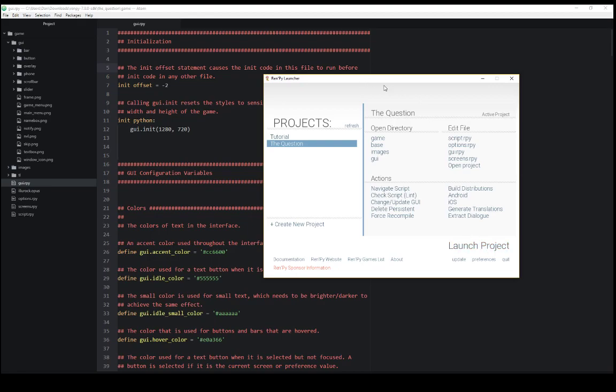Again, as a review, we can open the GUI file as part of the Renpy 7 launcher. We select the project from the left hand side, click the file we want to open on the right hand side. In this case, we're looking at GUI and we can change any of the different GUI configuration options, save that file, relaunch the project to see those changes.